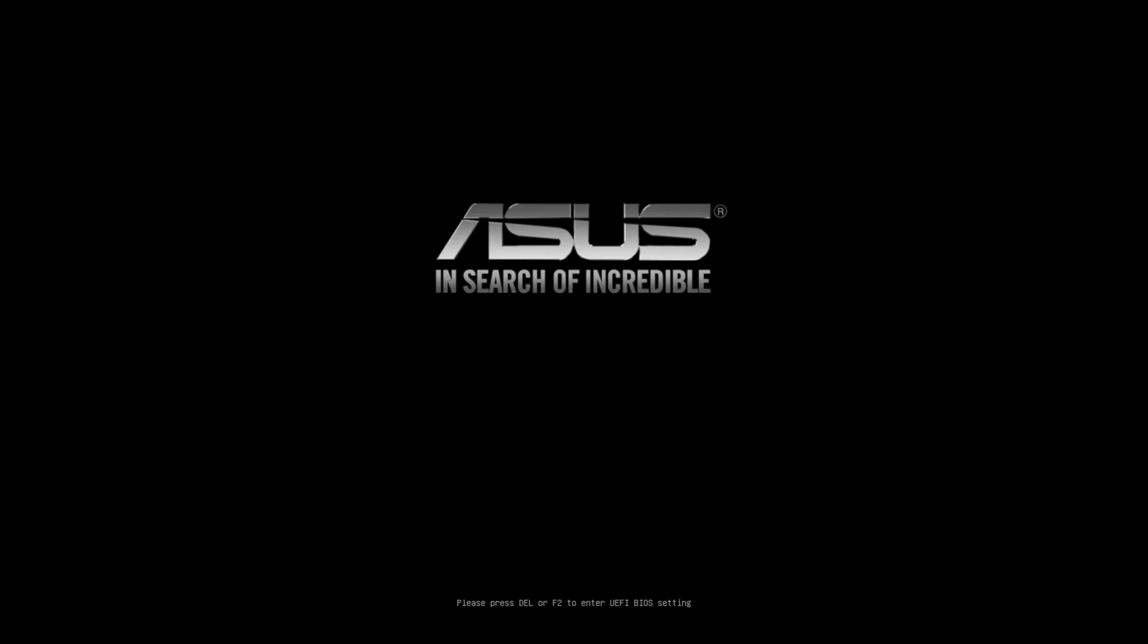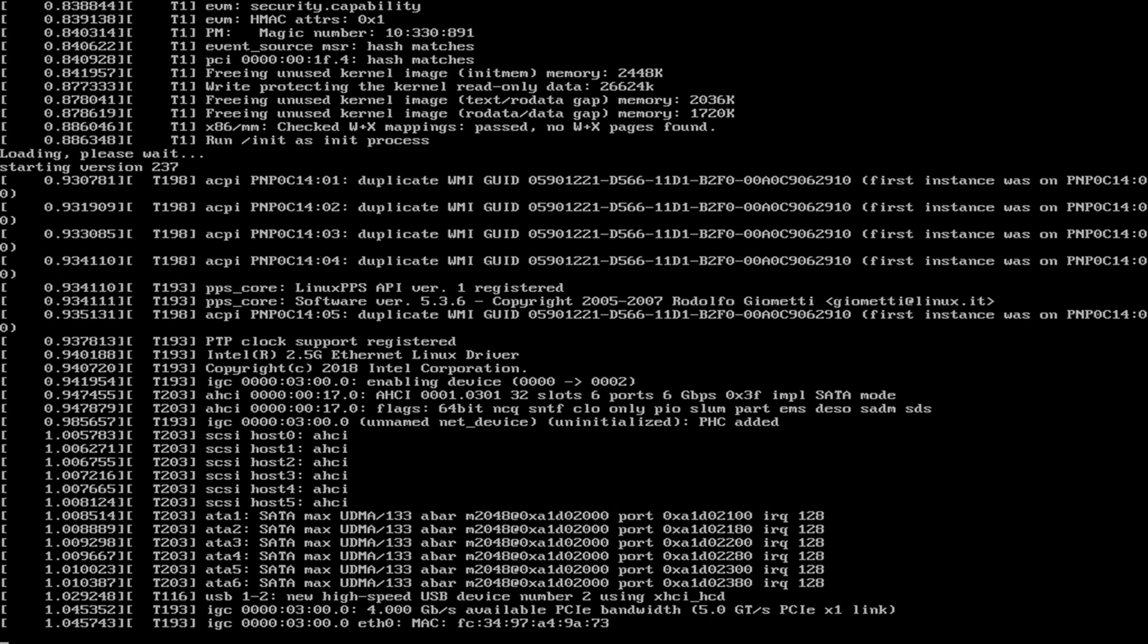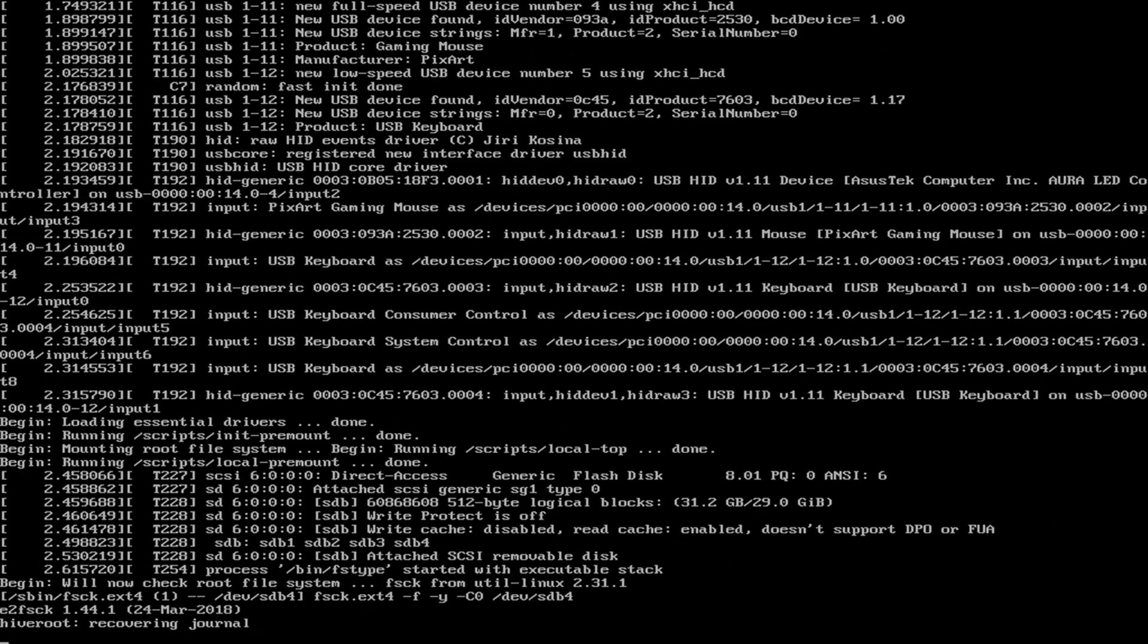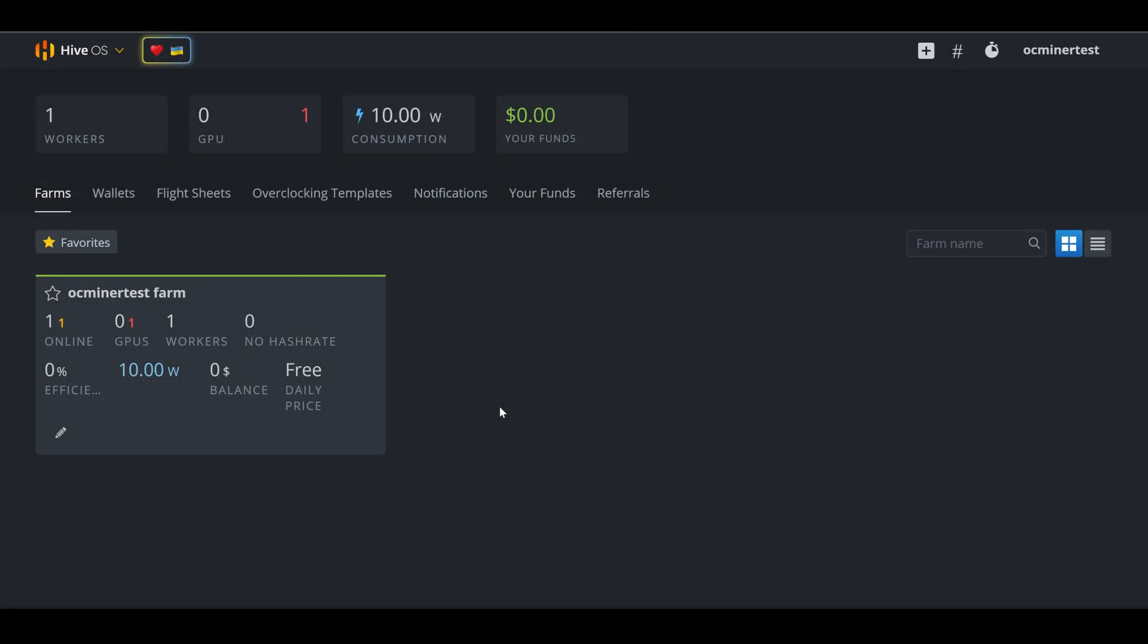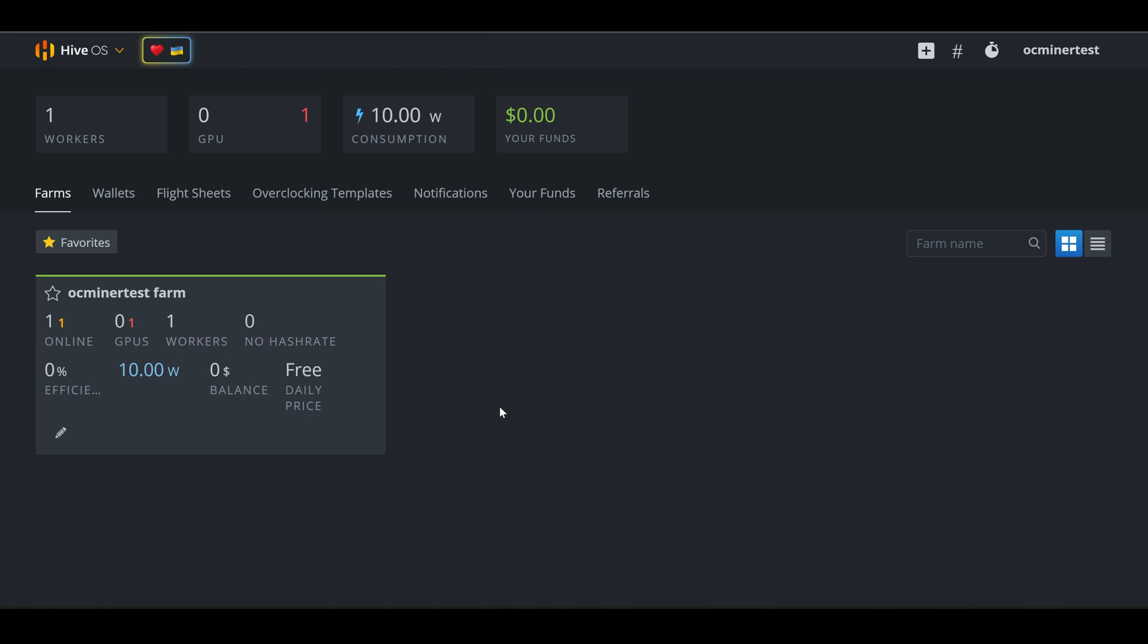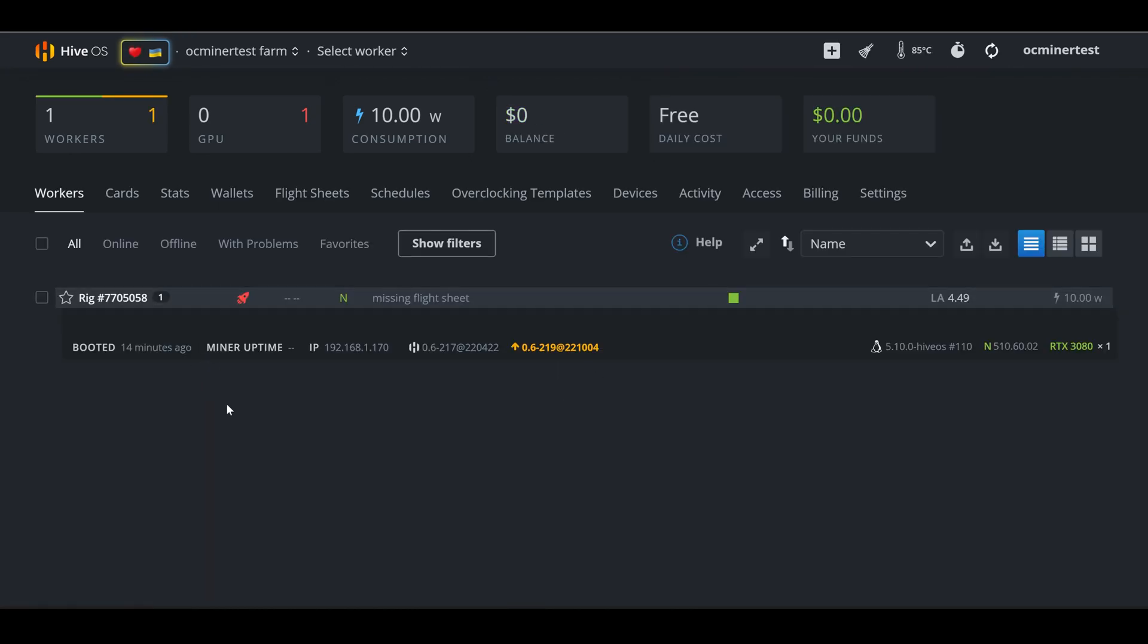And then we will be in Hive. And there we are. Hive is coming up. And once Hive logs in, it's going to go through all of the settings that we put in earlier. Once the rig is up and running, we can then go back to our Hive OS account in another PC, and then we can create a flight sheet and do other kinds of manipulations to our rig. Once you log into your Hive OS account on a web page, you can see that your worker is online. Click into your farm, and there it is.